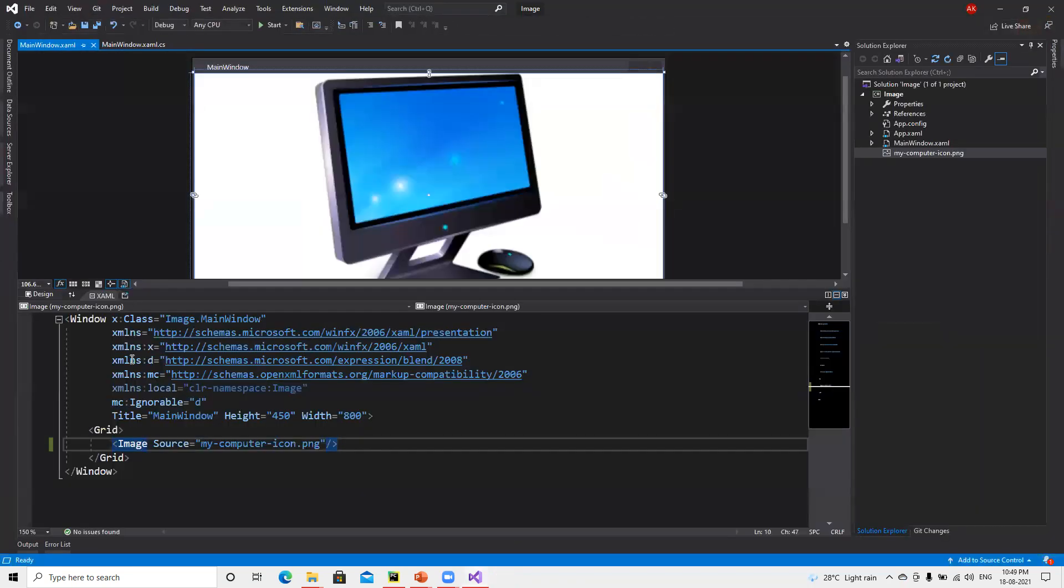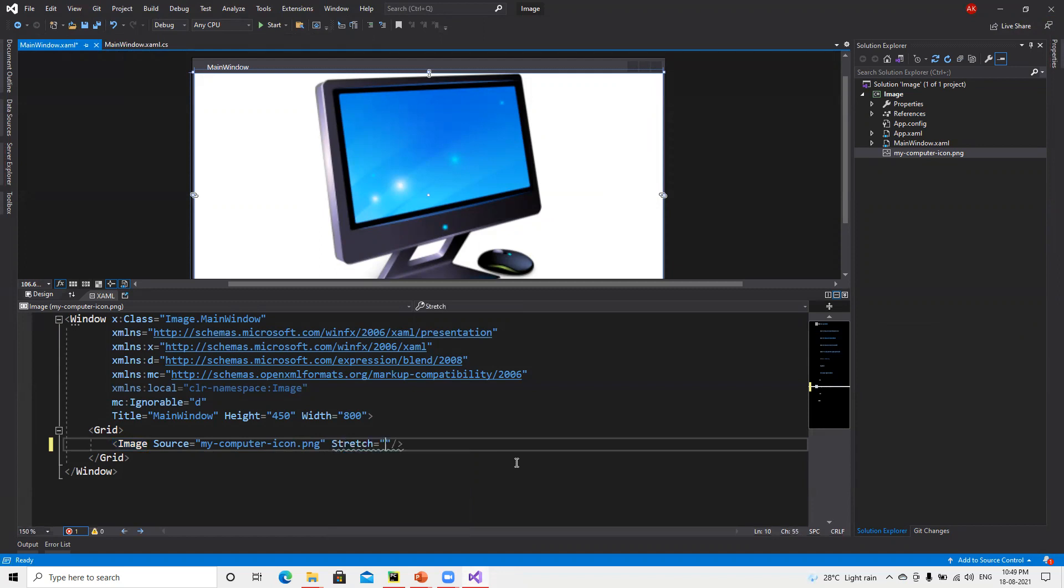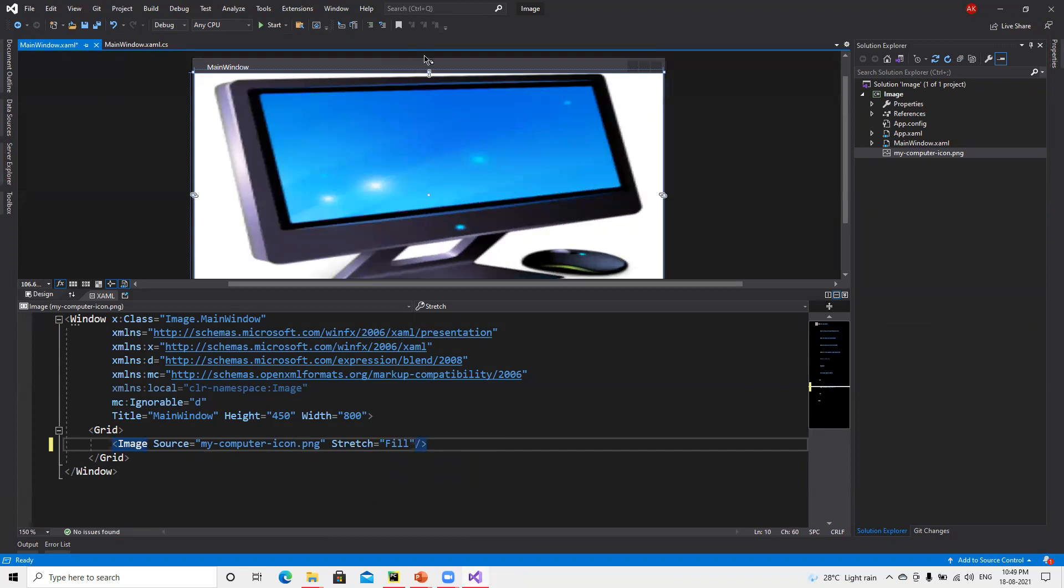Now it's working fine and filling all those places correctly. So now what we can do is use the Stretch property, which can be set to Fill, Uniform, Null, or UniformToFill. Generally we can put Uniform or Fill, however we need.